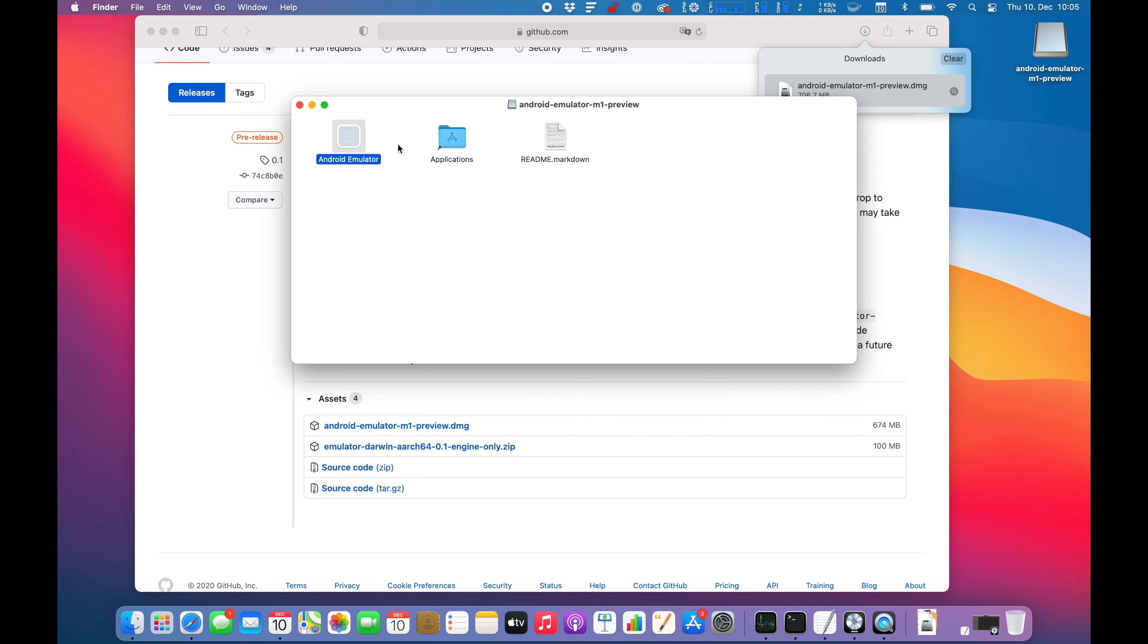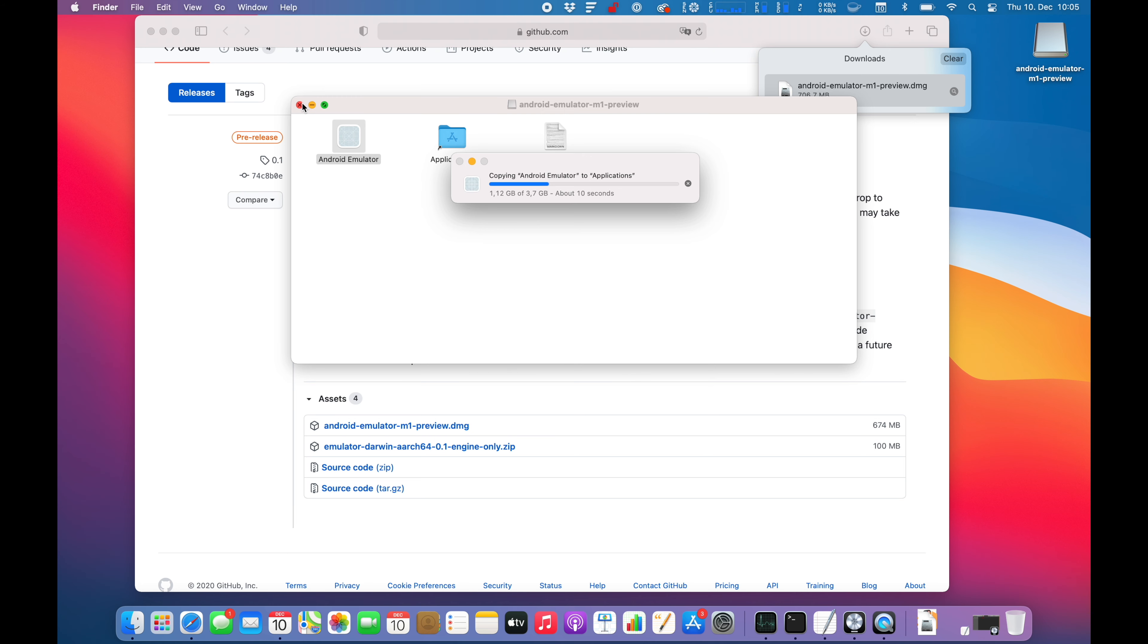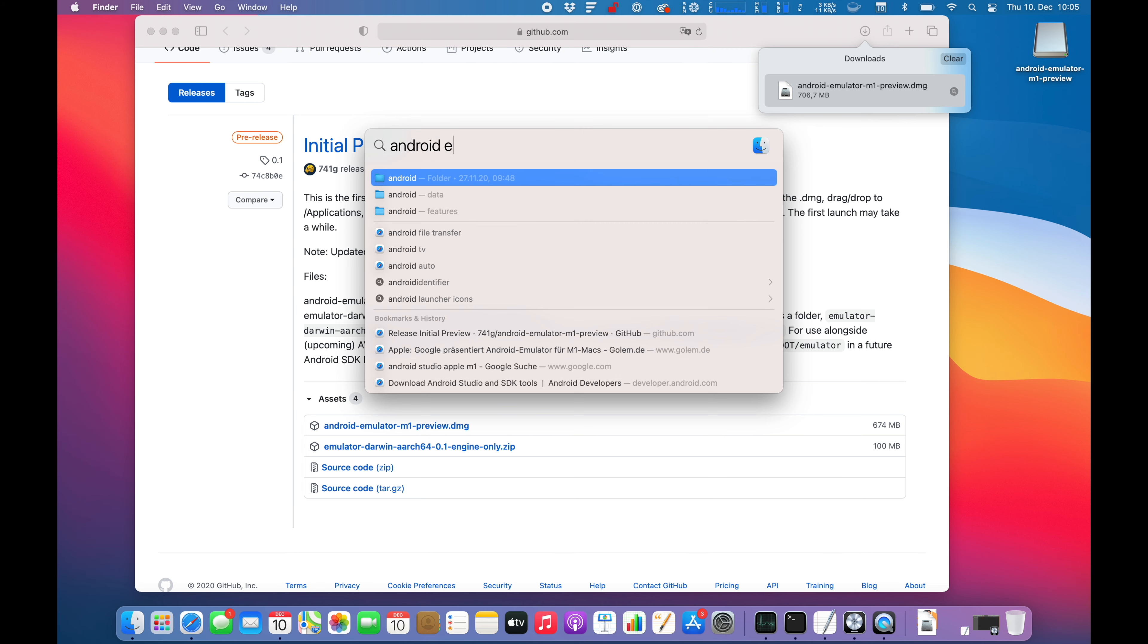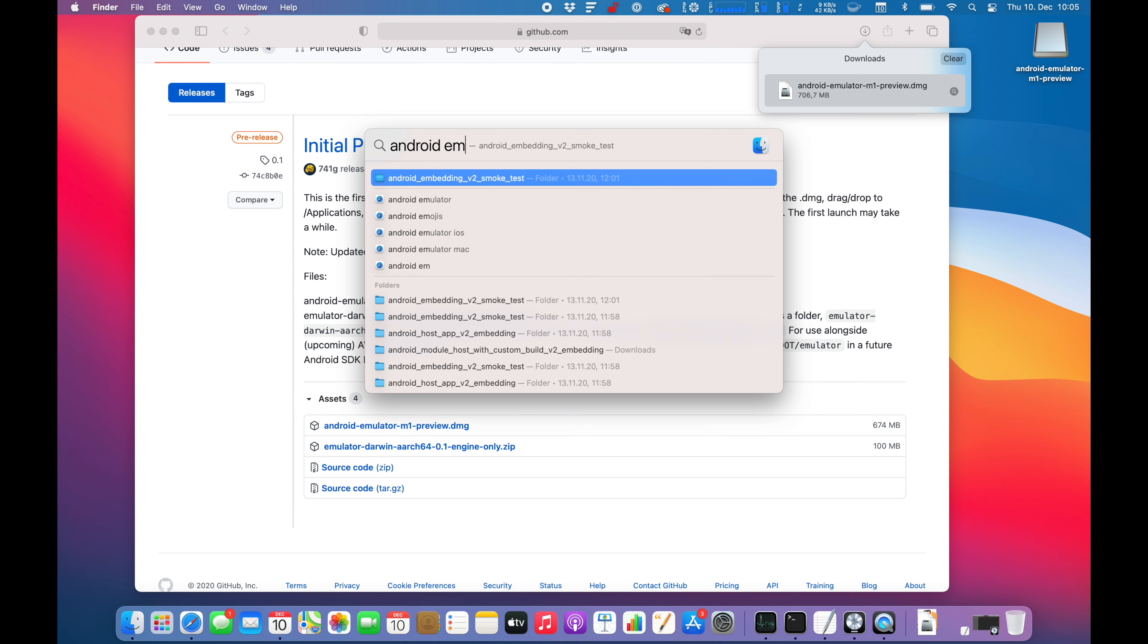Alright, so the emulator is there. Just drag it over into the applications folder as stated in the preview description. Now let's open up Android Emulator.